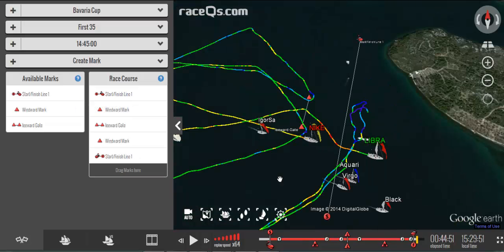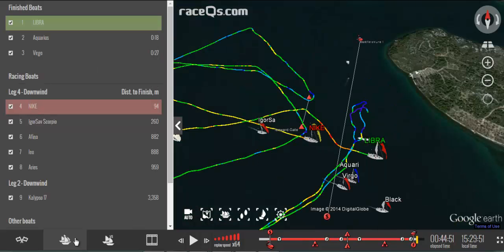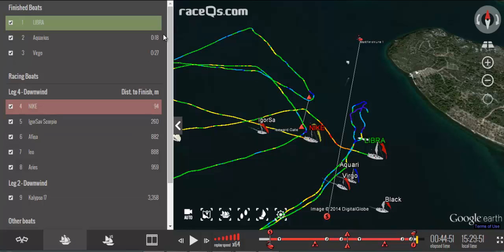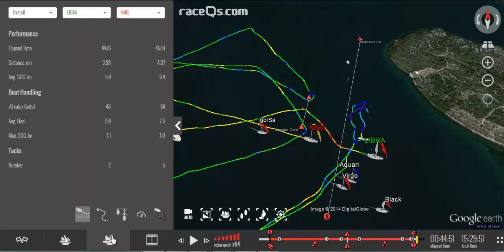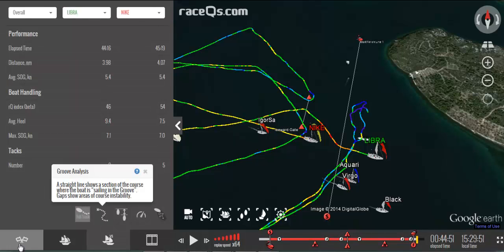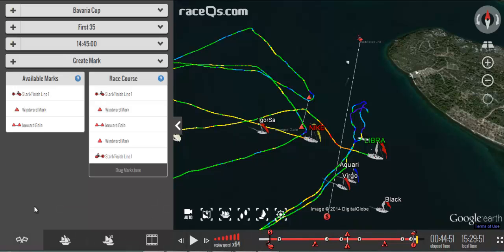There are lots of other things to learn about, like how to use the fleet rankings, how to use the analytics, and how to create separate divisions and multiple starts. For that, you'll need to watch the next videos in our tutorial series. Happy sailing!